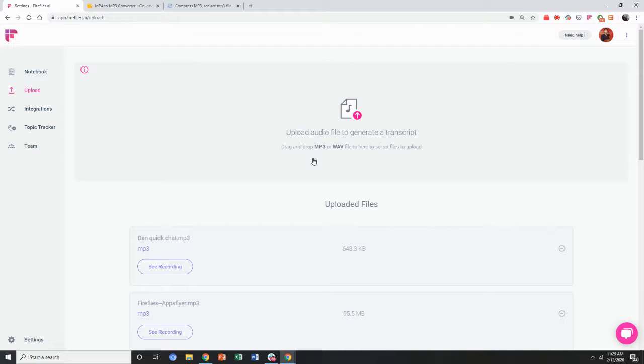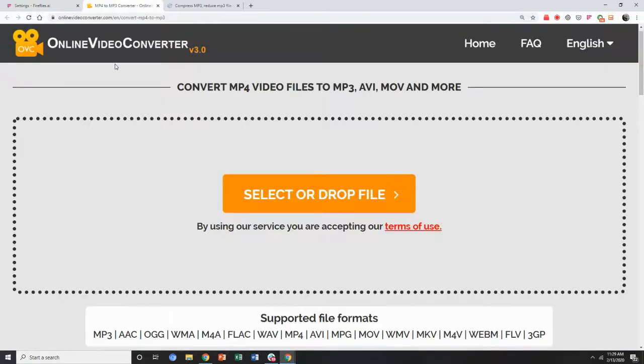Some suggested tools—you can literally go on Google and Google how do I convert an MP4 to MP3. I'll also share links to this in the video.